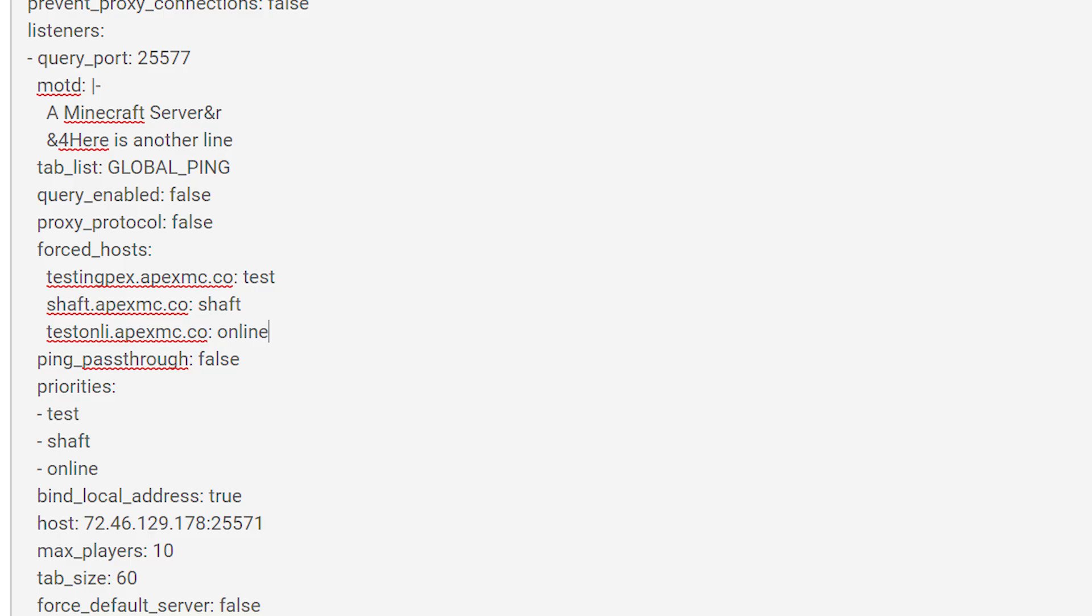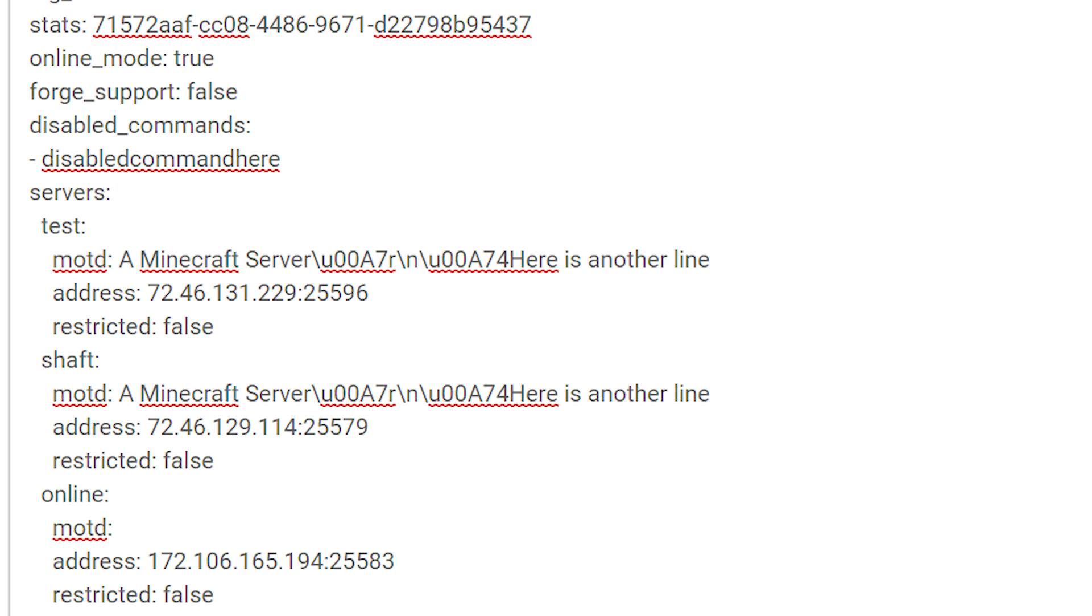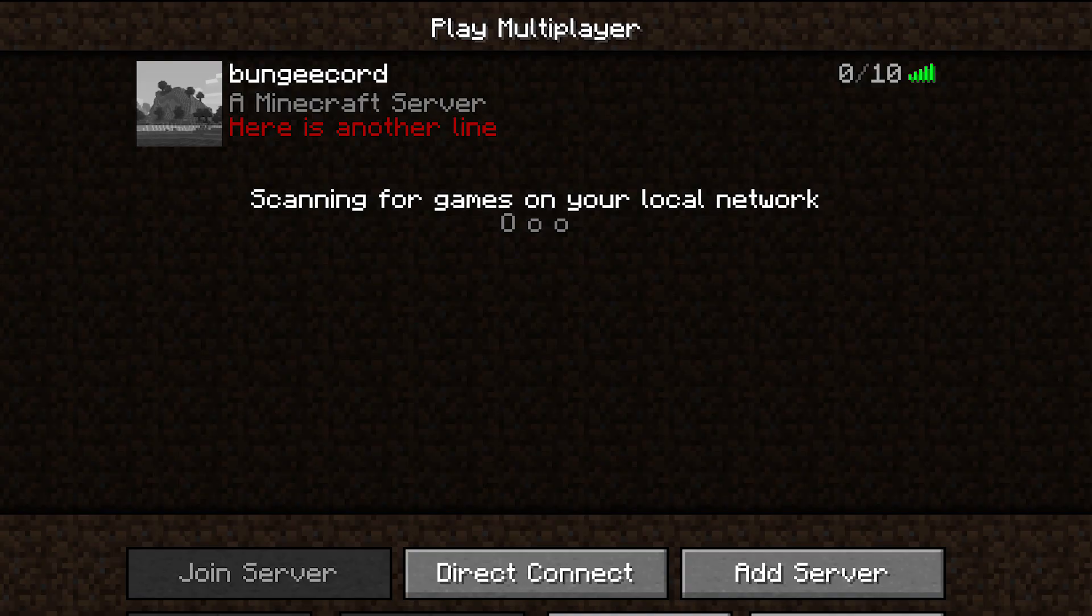A quick note for BungeeCord servers is that if you have a priority server, you can set the MOTD at the top of the BungeeCord config. But you're going to have to end up scrolling to the bottom of the BungeeCord config so that you can set the MOTD at the bottom as well. This way, you can be sure that your MOTD shows through on your server list.